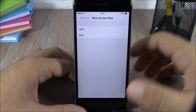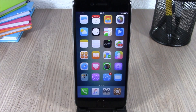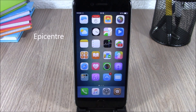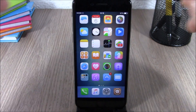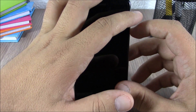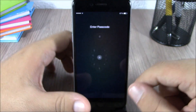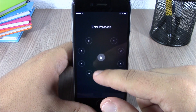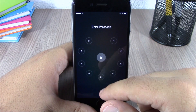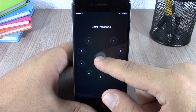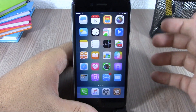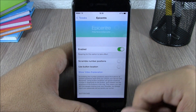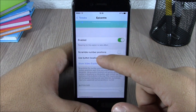The last tweak for this video is called Epicenter. This tweak will change the look of the passcode page on your lock screen. When you slide to unlock, you'll see a circle of numbers. You can tap a number to enter it, or drag it to the center of the device to unlock. In the settings you have an enable button.